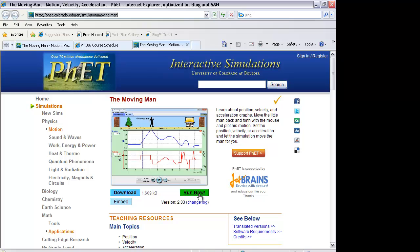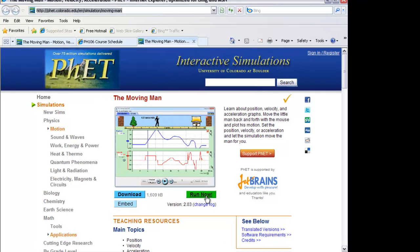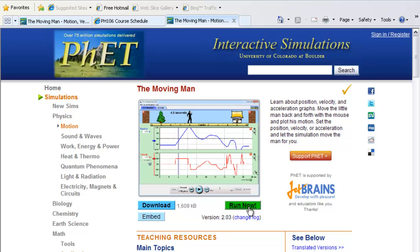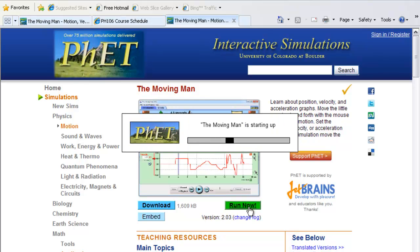Keep in mind that the simulation is based on a software package called Java. If you don't have the software — that means the Java package — the website will probably prompt you to install it. Please follow those instructions. I have installed Java on my machine, so when I click this one, it will download the package, start Java, and then start the simulation.